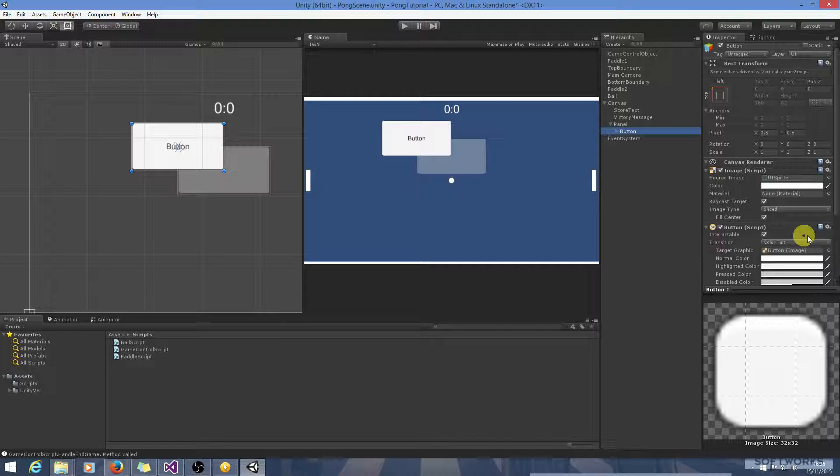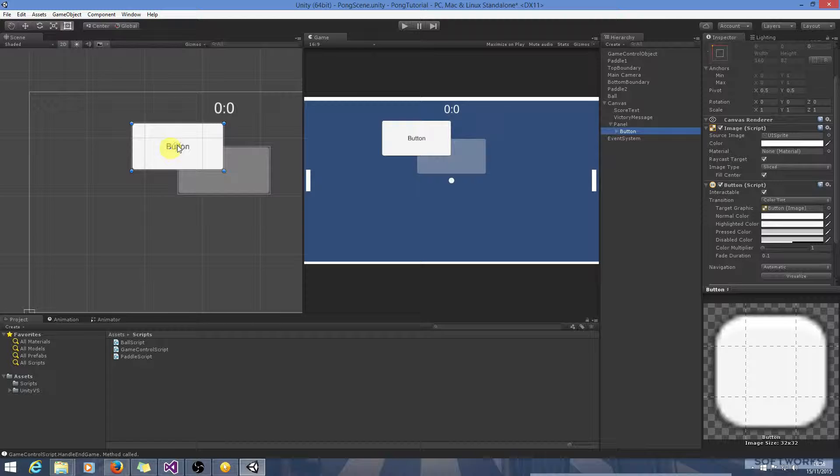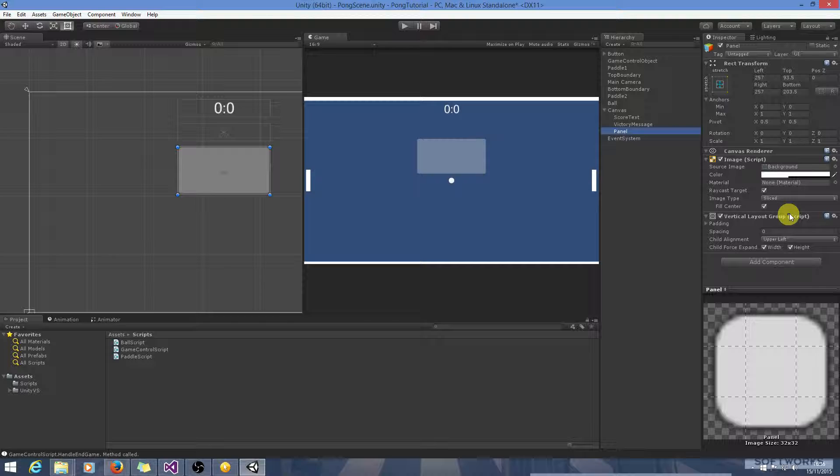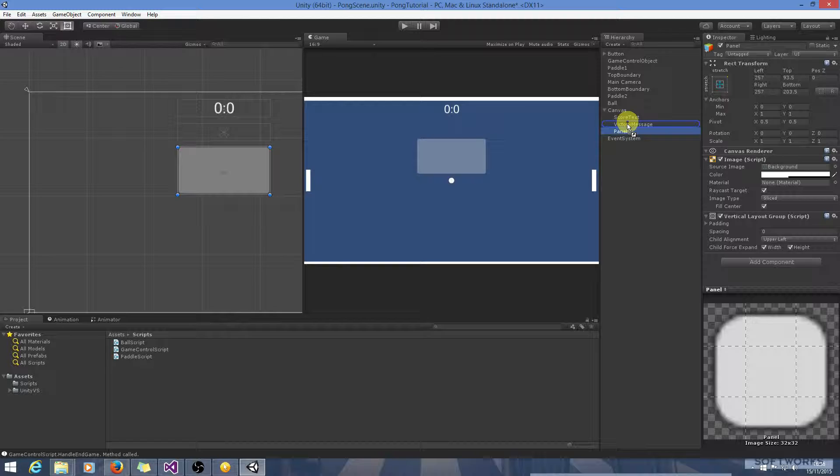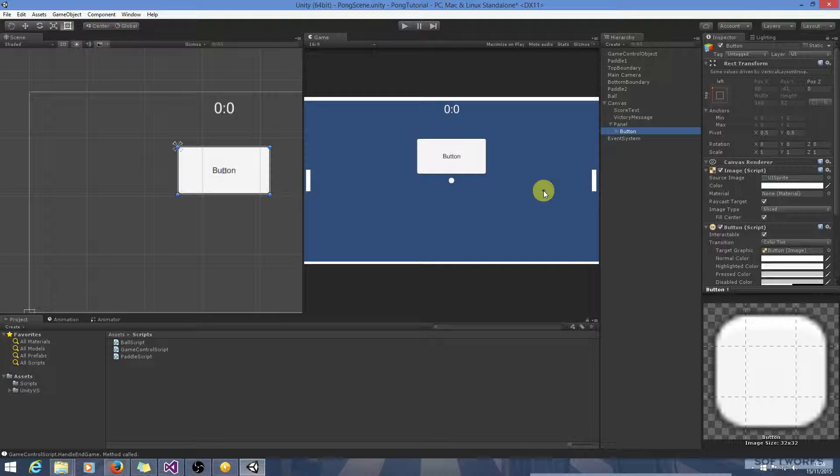No, something has gone wrong here. Let's have a look at this again. Okay, that's looking better. I don't know why I pushed it outside of there. And we can press Ctrl D to duplicate the button.